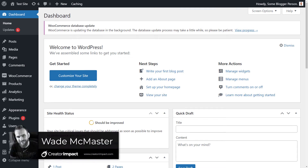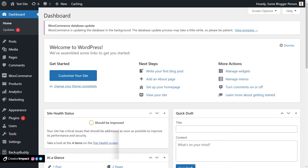Hi there, it's Wade McMaster here. In today's video I'm going to be showing you a few different ways you can password protect your WordPress website — whether it be the full website, individual pages, or posts. It's actually quite simple to do, and depending on what you're trying to achieve, we'll work out what's best for you. The first one we're going to start with is passwording the whole website.